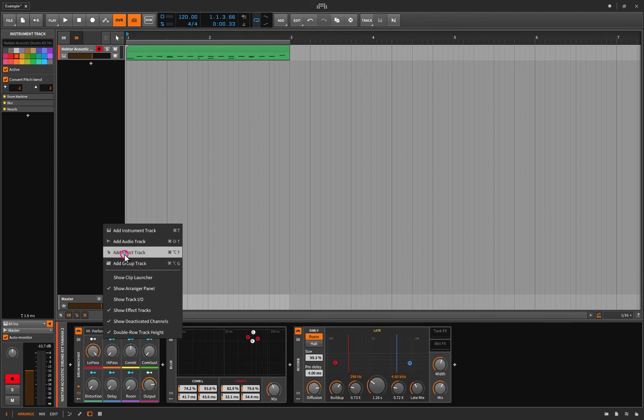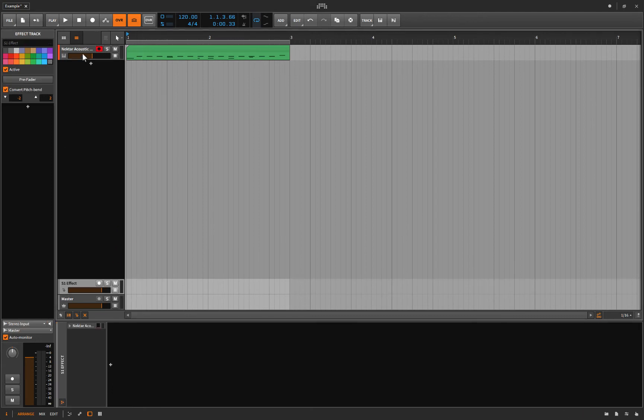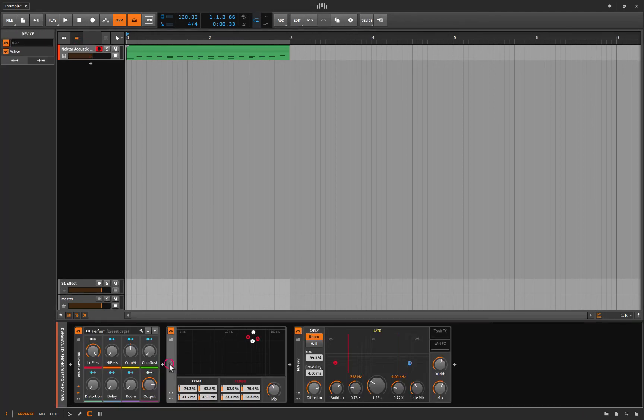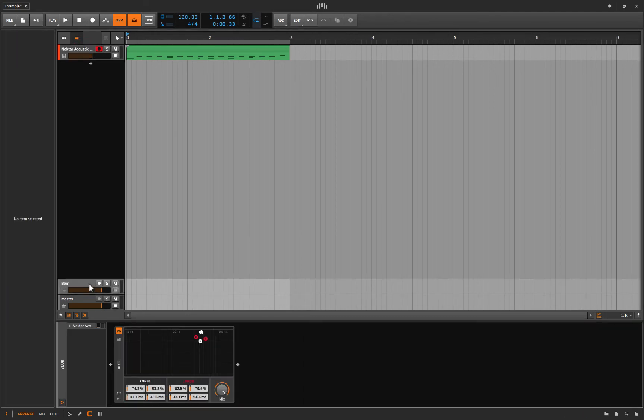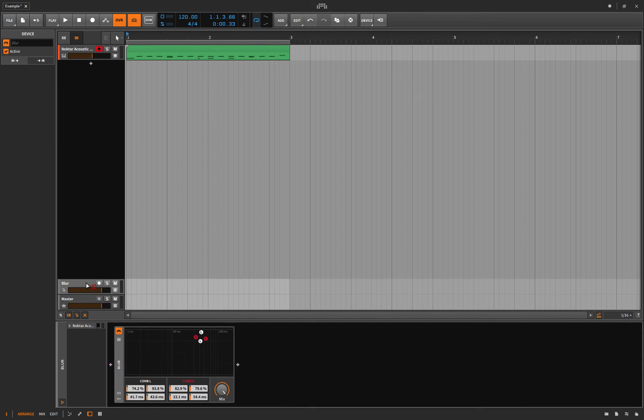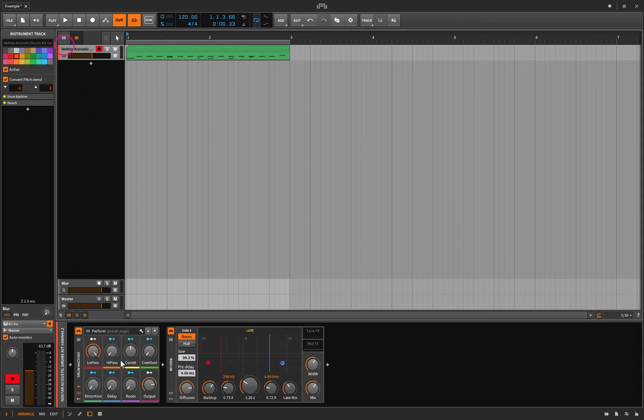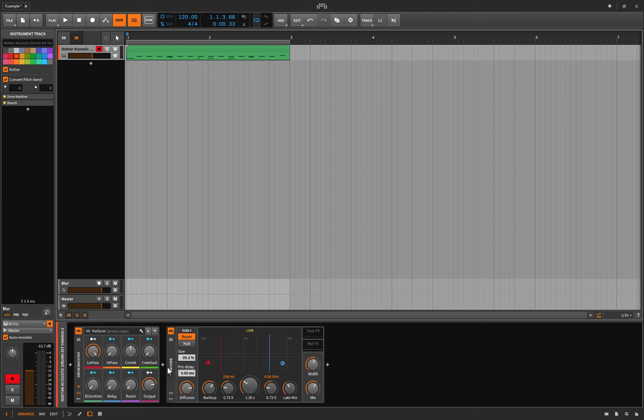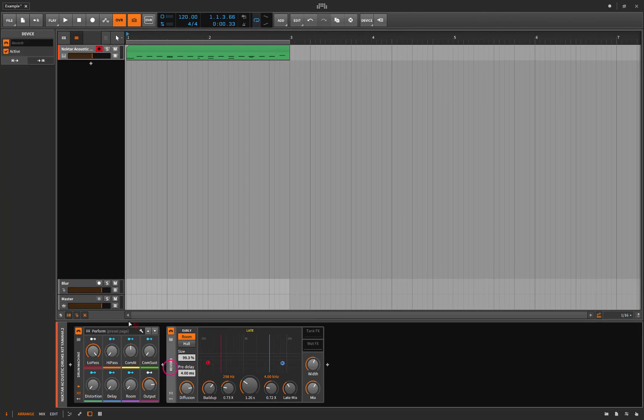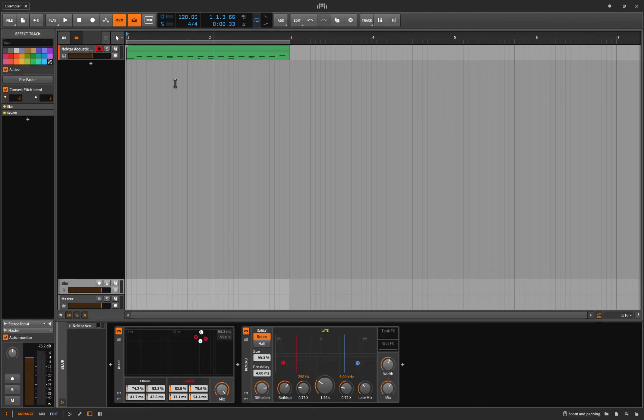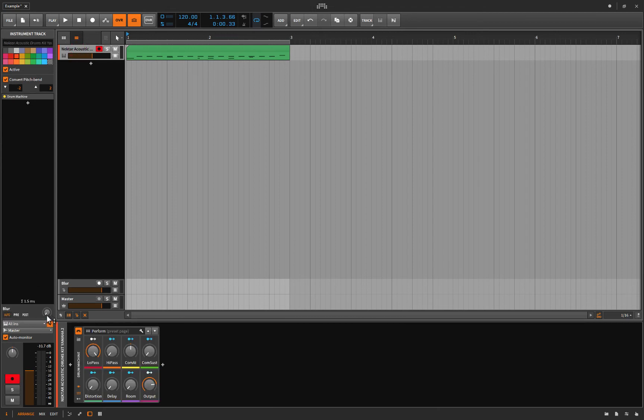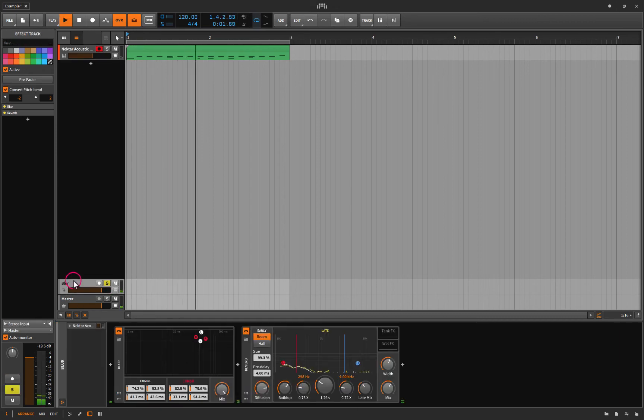But you know what, I'm going to add it on an effects track. Let's just see. I'm adding some reverb onto my blur. All right, let's turn this sucker up, put it on post, let's solo it.